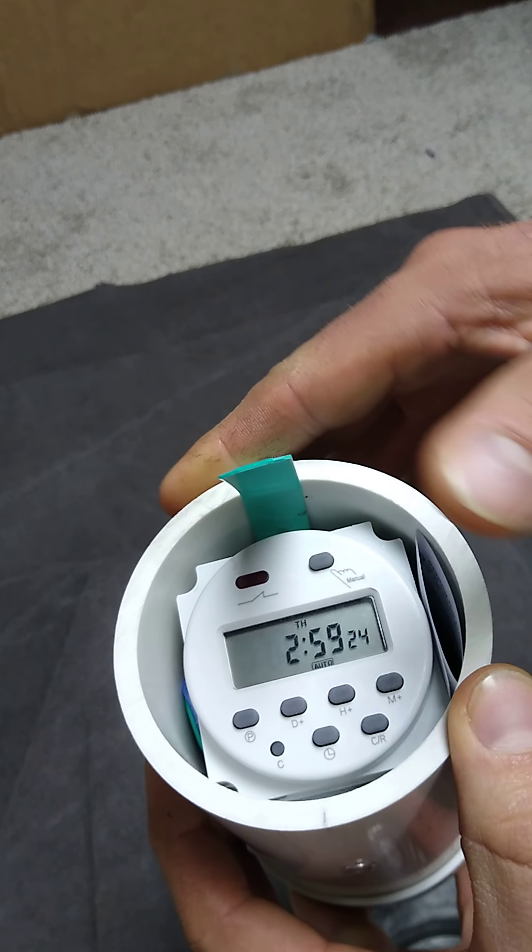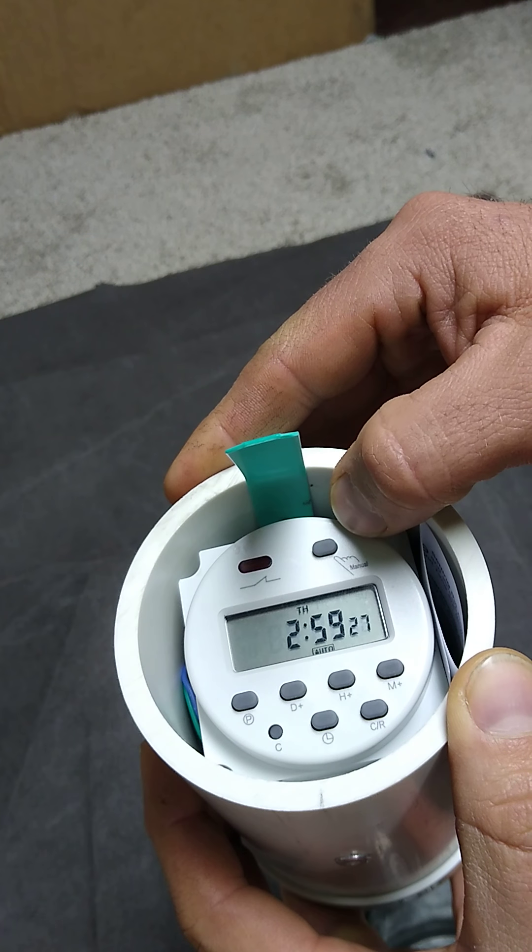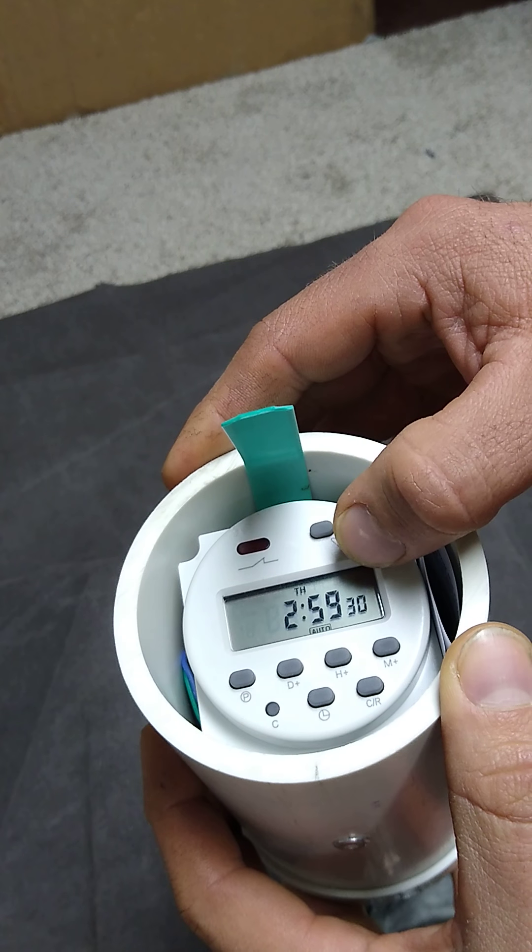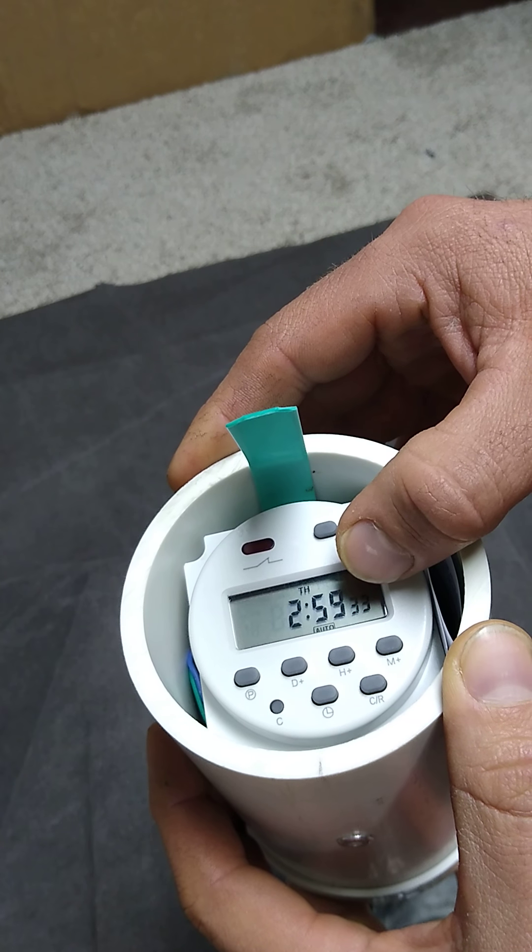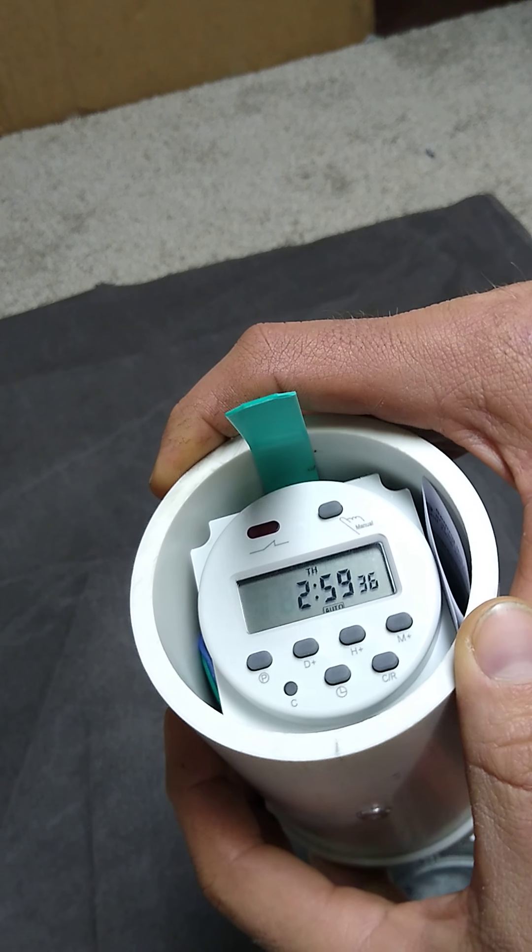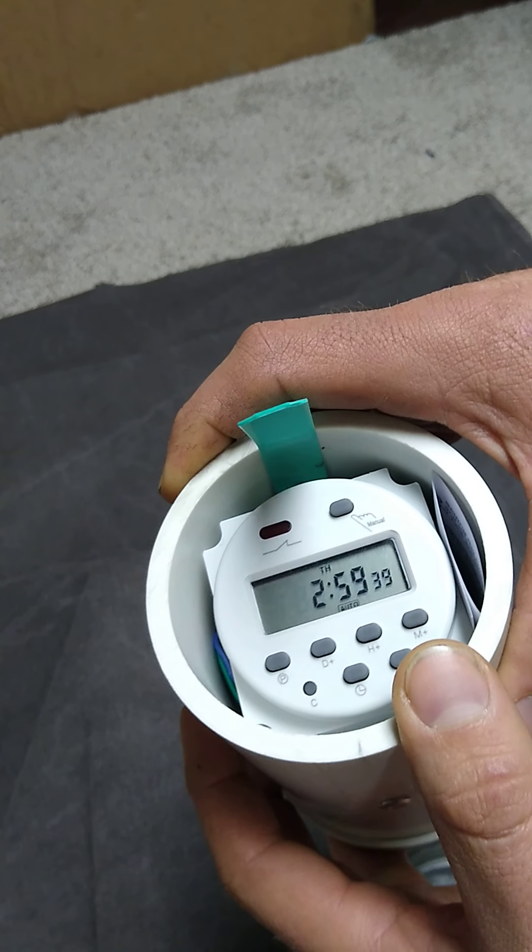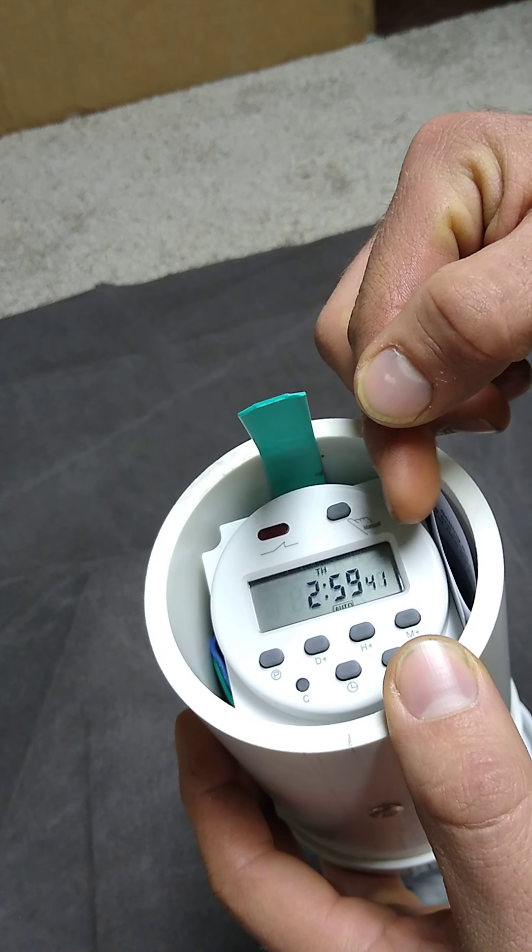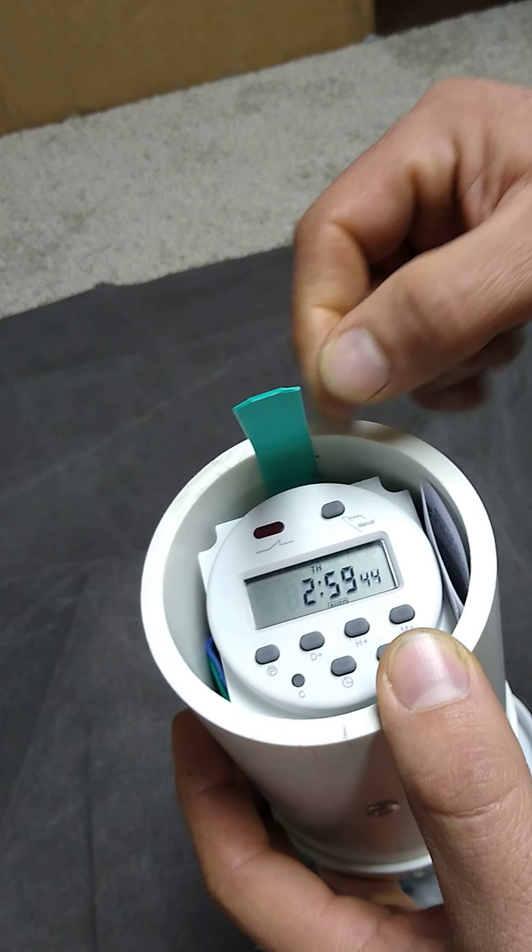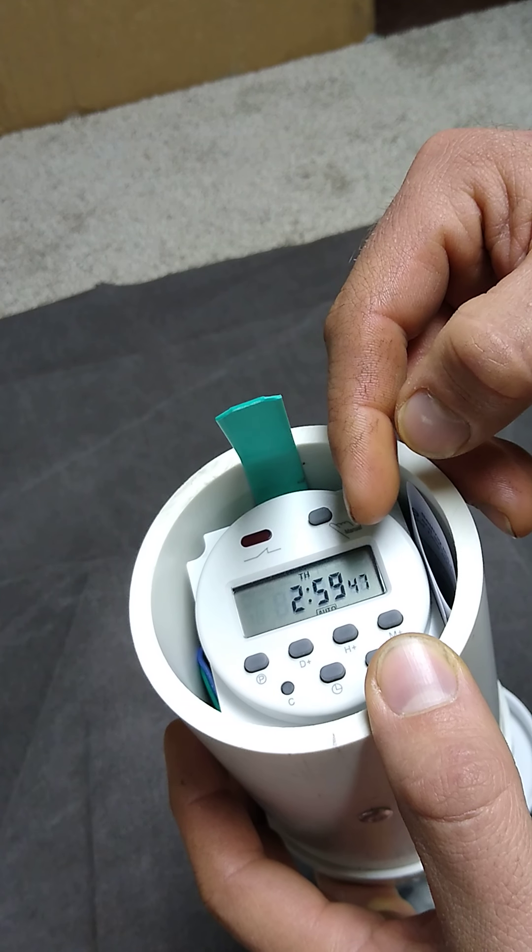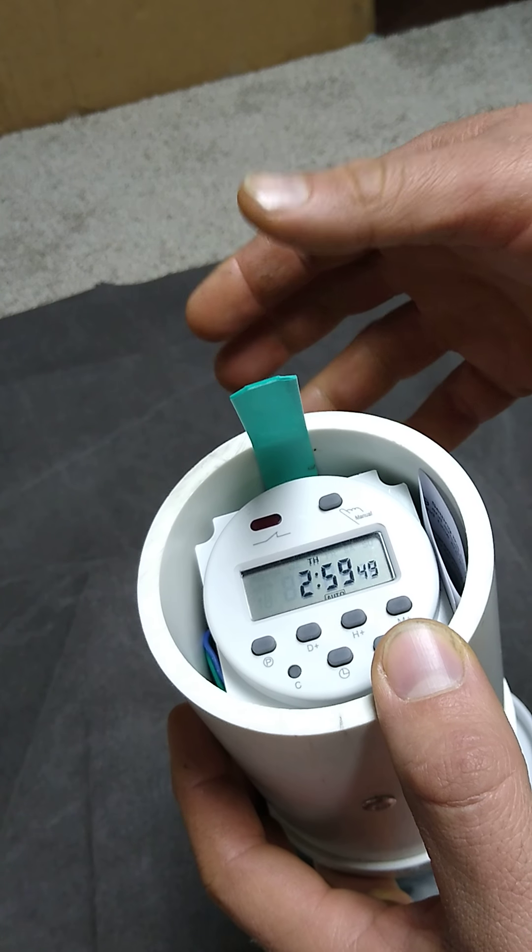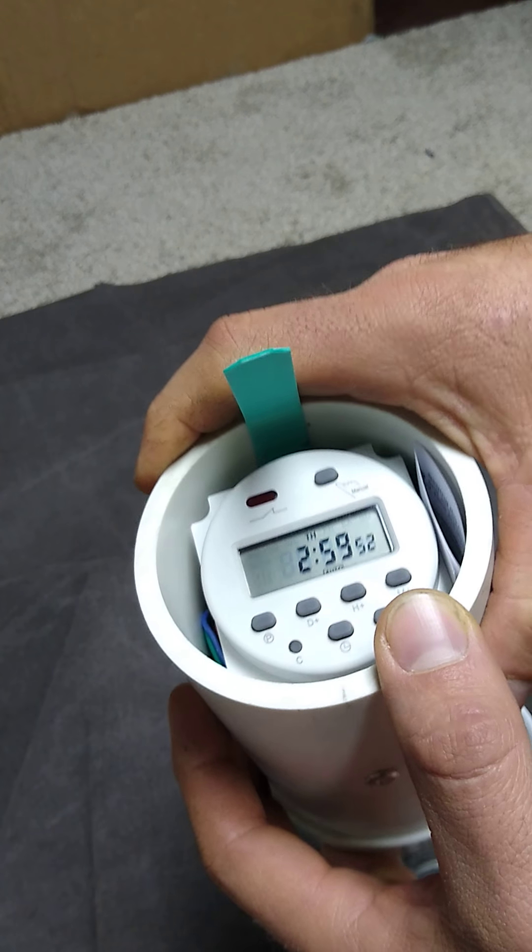So this timer operates on a 24-hour system. Right now it's showing Thursday at 2:59. We're going to start off by adjusting the current time, which is what's being displayed now. We're going to adjust that to Thursday at 9 p.m., so it'd be at 21:00.